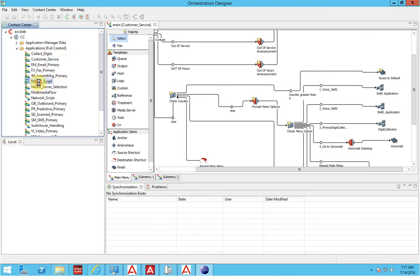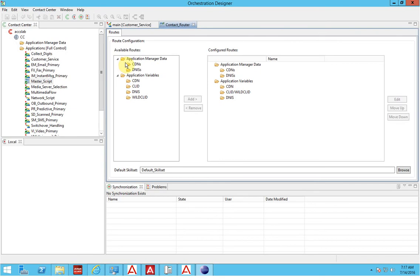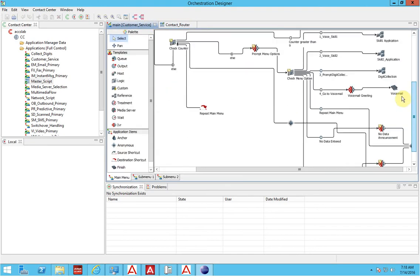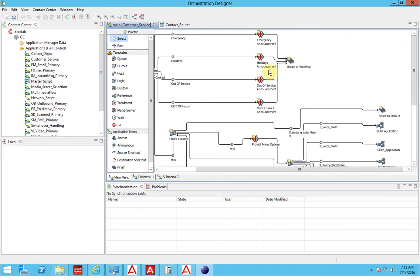Next, we need to open the master script. Every call that comes in enters the master script, and from there it routes the call to the appropriate script meant for it. This is our sample CDN 3000 — we are telling the master script that if anybody dials 3000 or any call comes from CDN 3000, it should route the call to this script — the customer services application. We are going to dial this IVR from the phone.